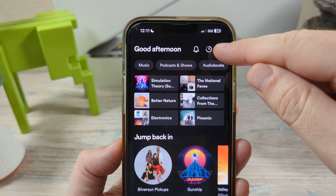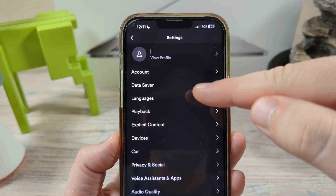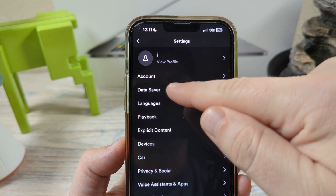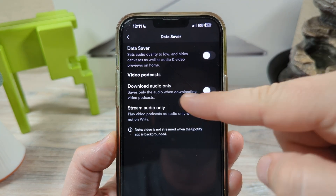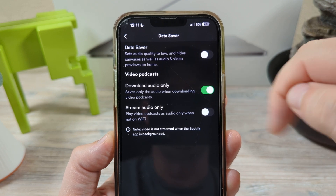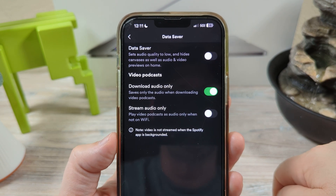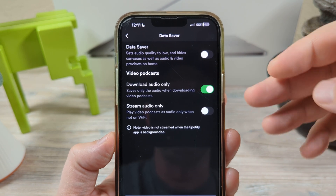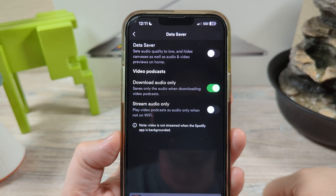Go to the gear icon in the top right corner. Once you're there, you'll see an option for Data Saver — tap on that. Then you'll see 'Download audio only' — you want to toggle this to on. This will allow you to download audio without any video for that specific podcast.